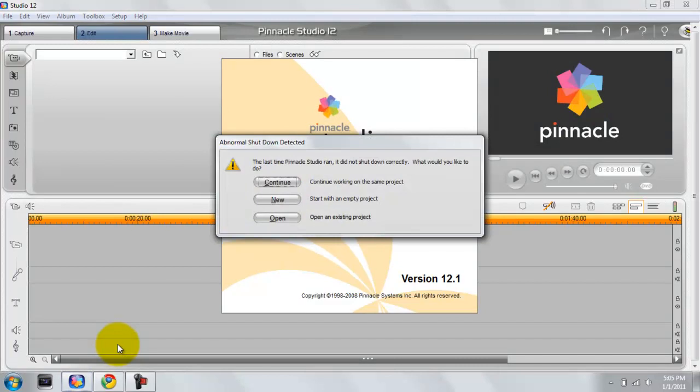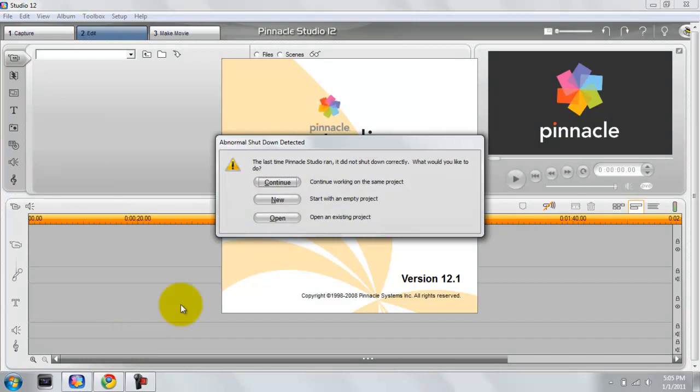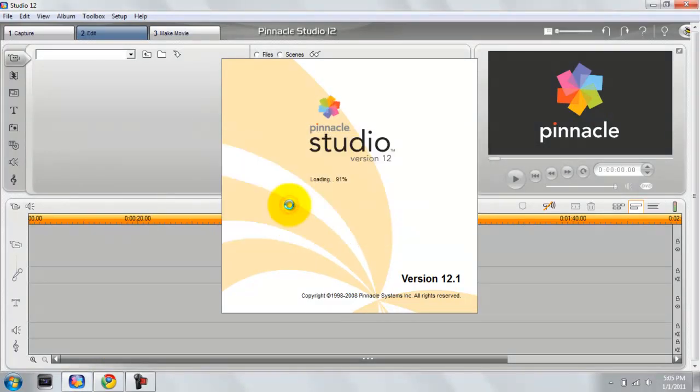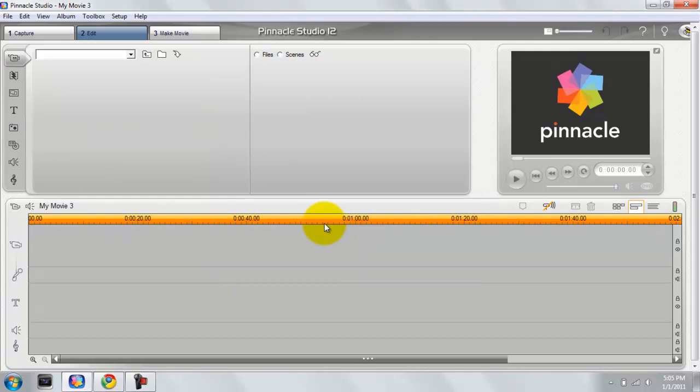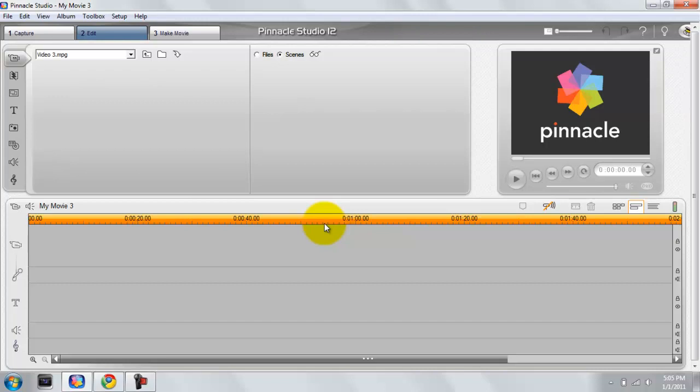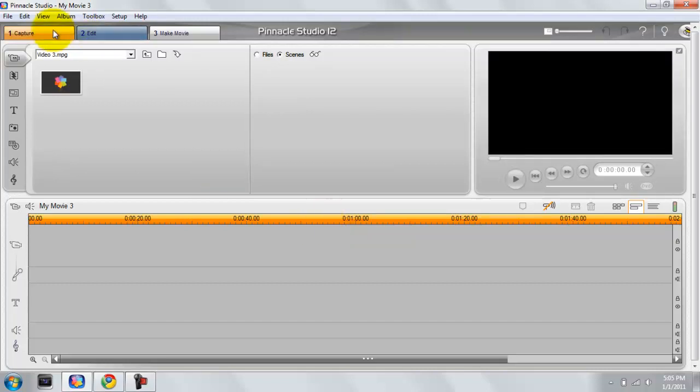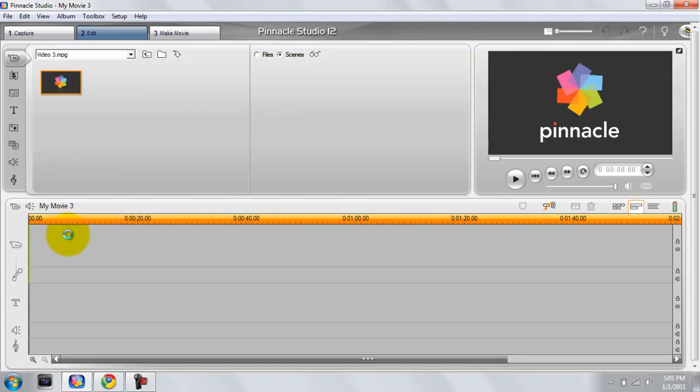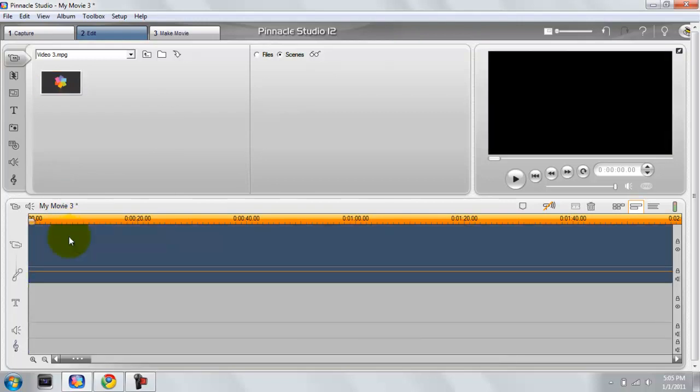I will open up Pinnacle now and let the videos load up. When you guys capture your video, which is right up here, what you want to do is go into edit, which is what I'm in right now. Your videos will come up here, whatever you name your captured video will come up here. I'll give it a second to load up.